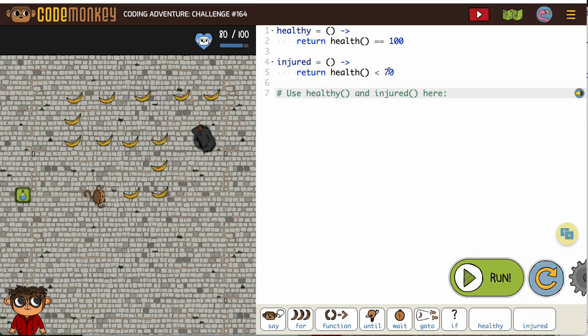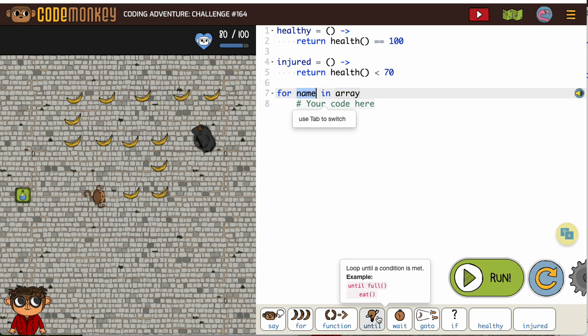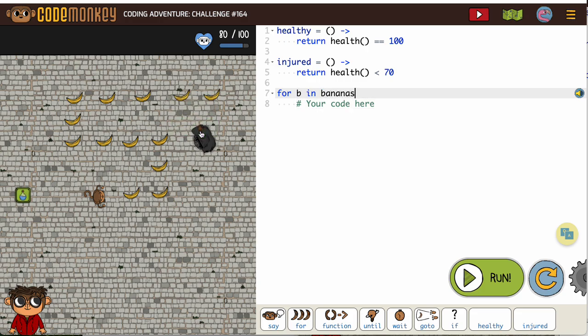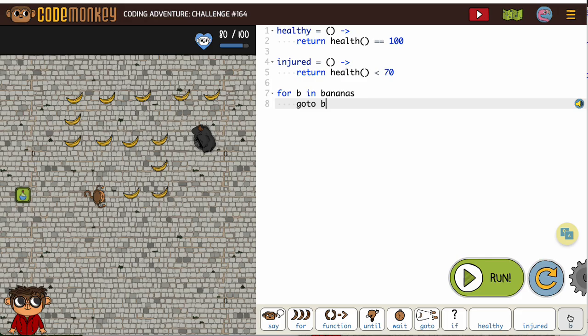Injured will be true when our health gets below 70. So I'm gonna start us off with a for B in bananas. Since our health is at 80 and it doesn't matter, for B in bananas we want to go to all the bananas. Now we want to add in some conditions.